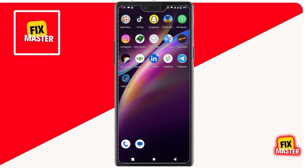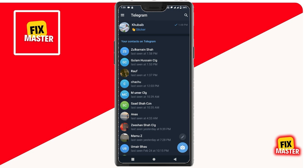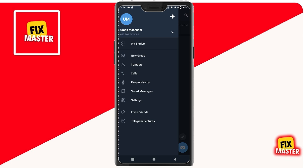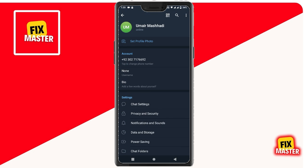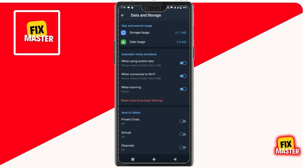Start by tapping on the three-line menu icon at the top left corner of your screen after opening your Telegram app. Then click on Settings. Once you're in the settings, navigate to Data and Storage. Under Data and Storage, go to Storage Usage.